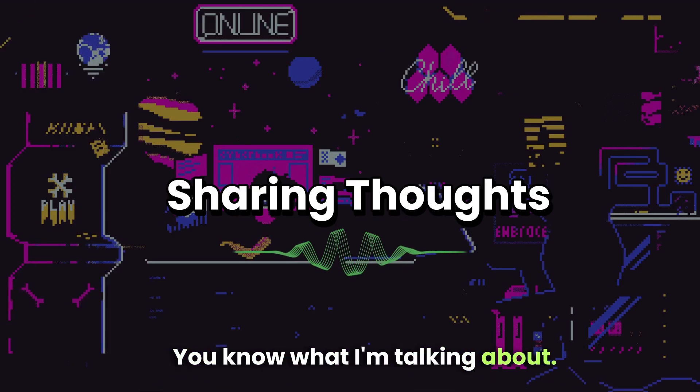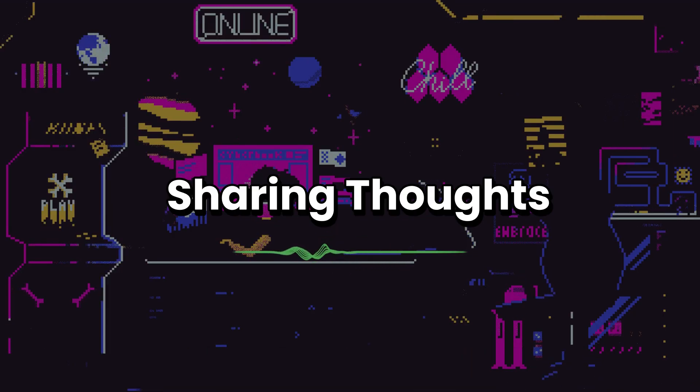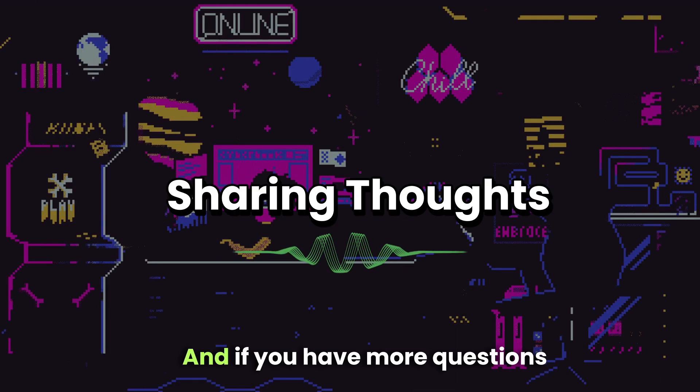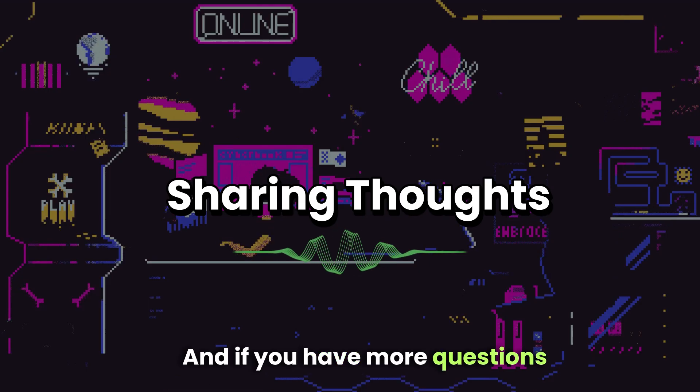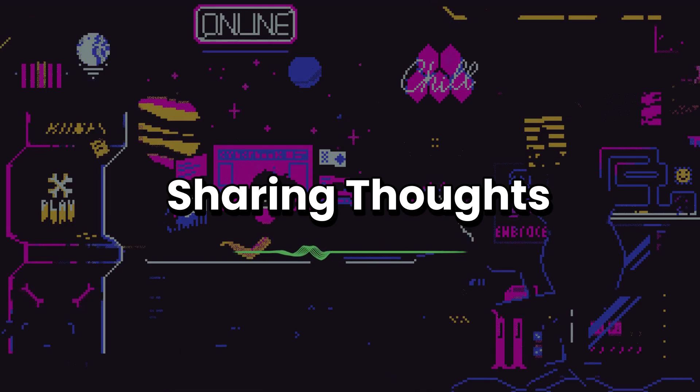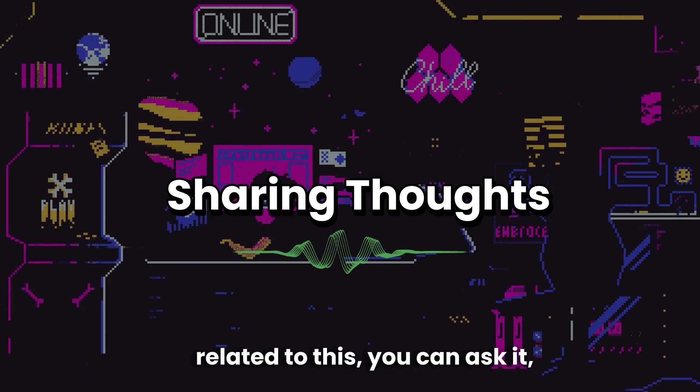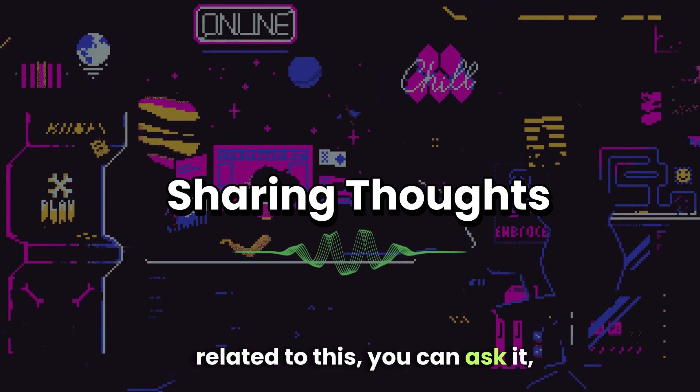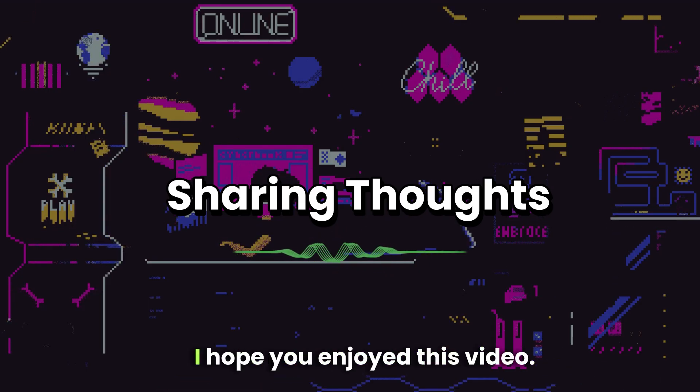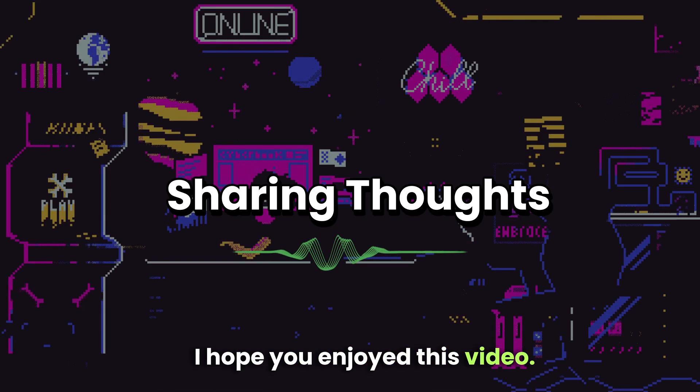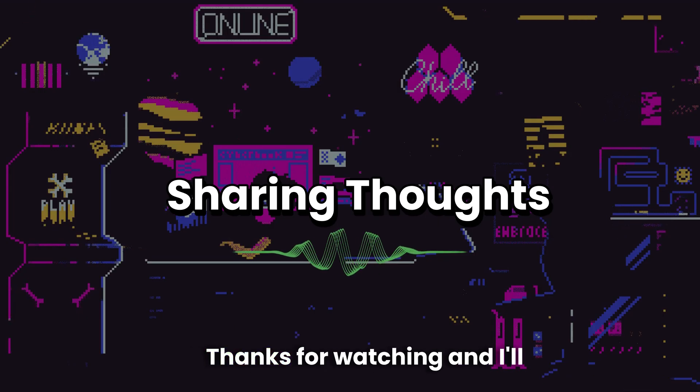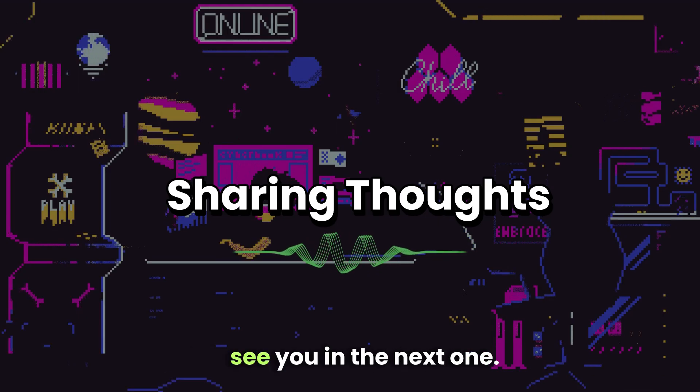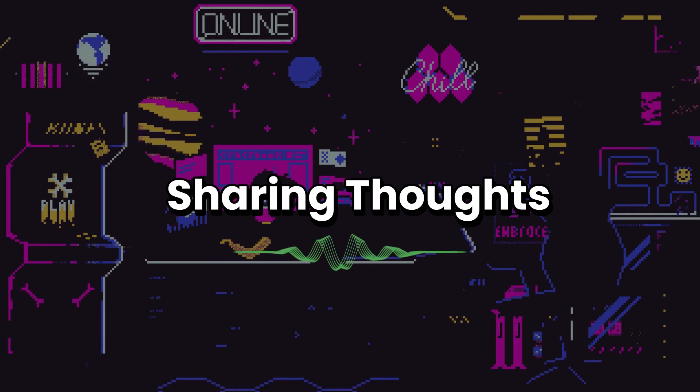If you have more questions related to this, you can ask it in my comment section. I hope you enjoyed this video, thanks for watching, and I'll see you in the next one.